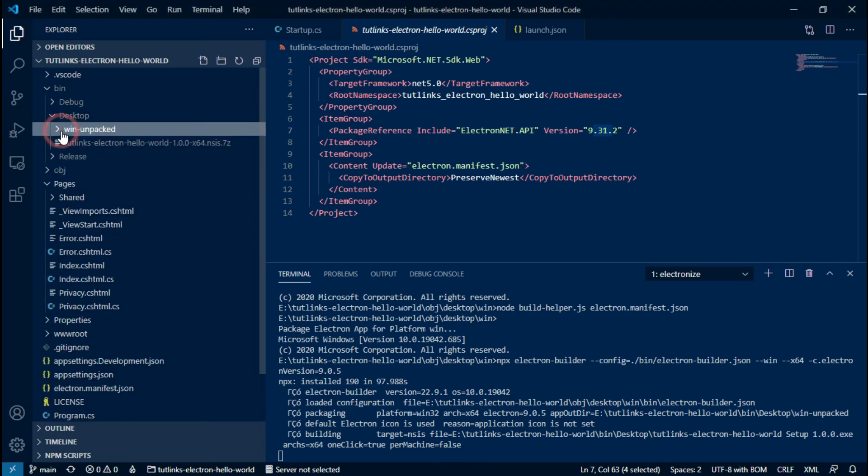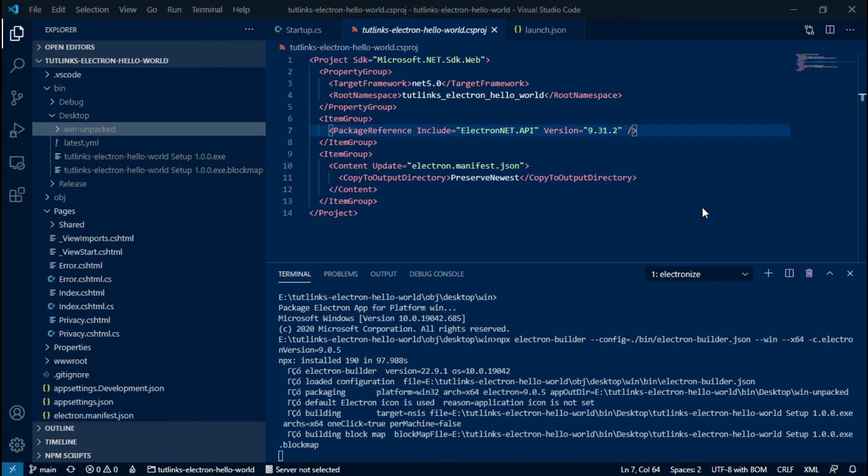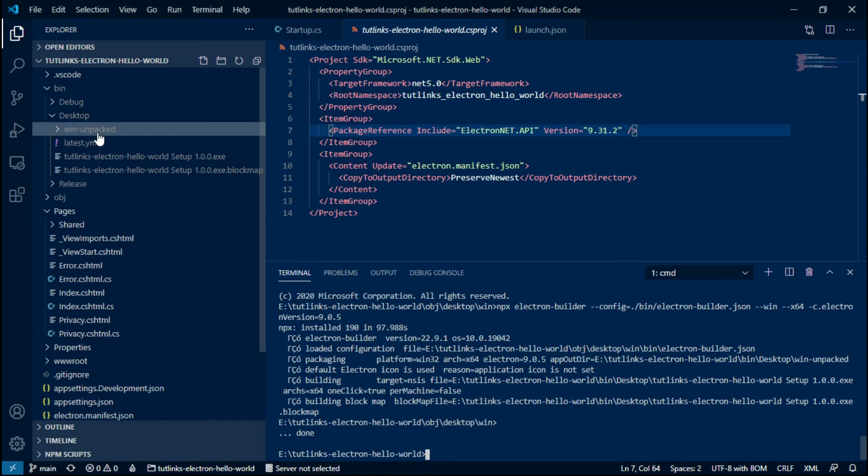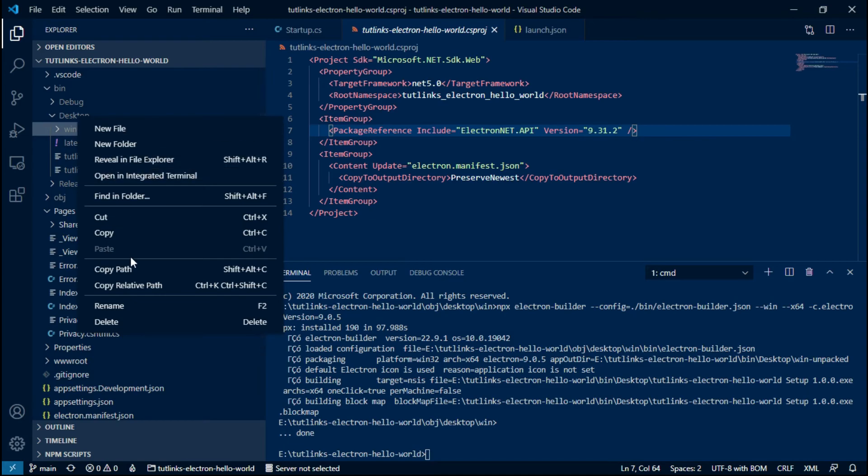So we still have a build process going on that is targeting the Windows operating system. Okay, we are done with the build. Notice the desktop directory located under the build. Let's reveal that in Explorer.